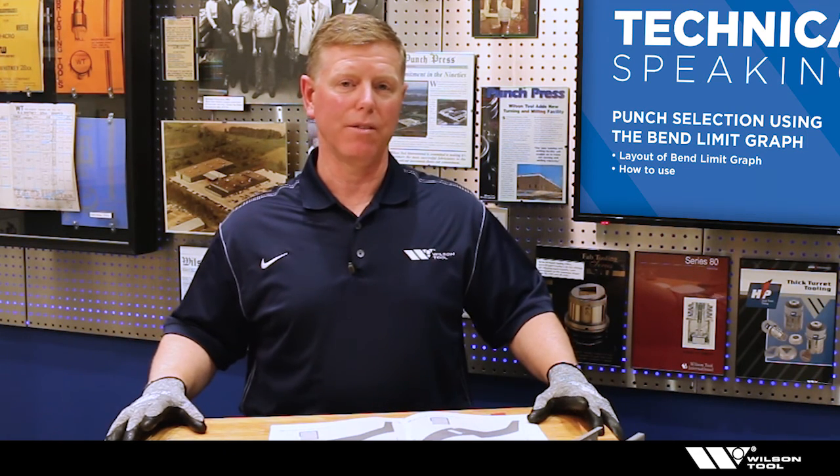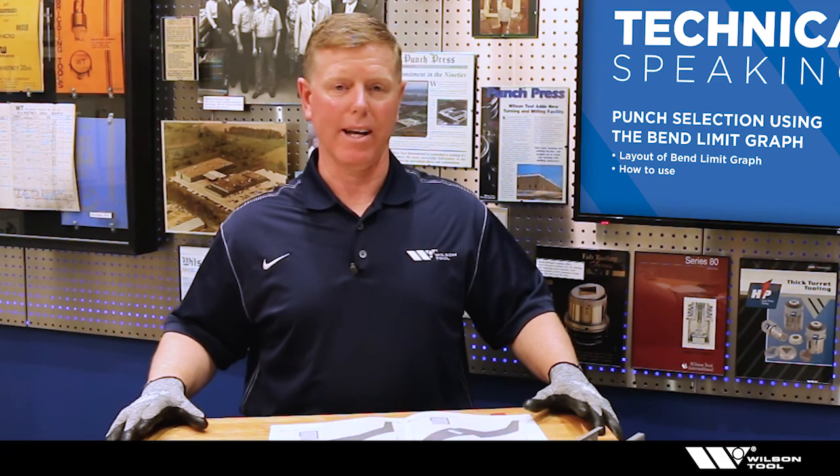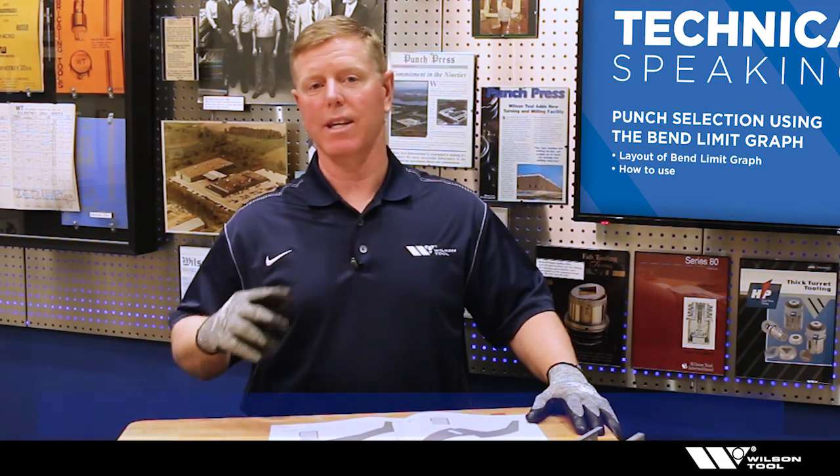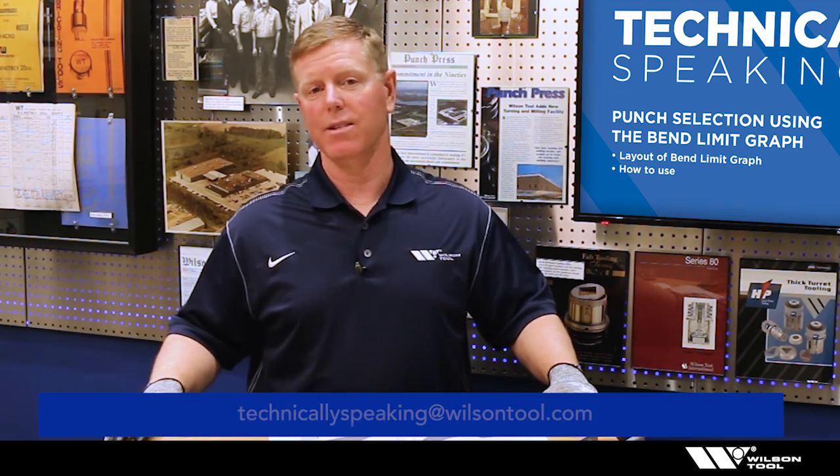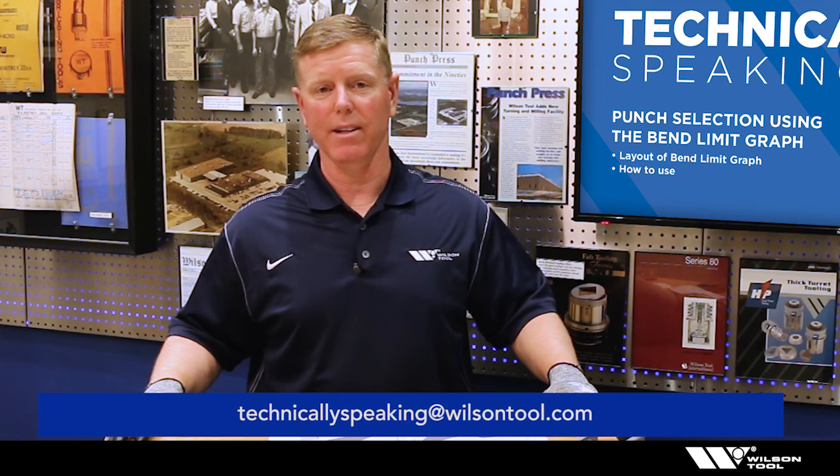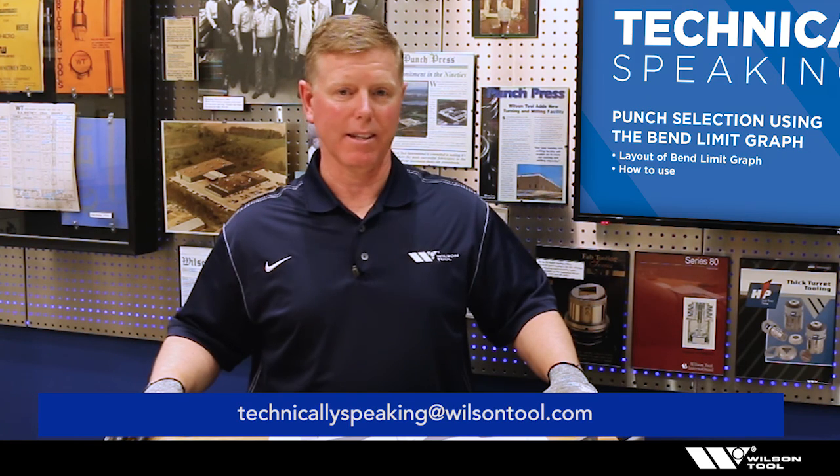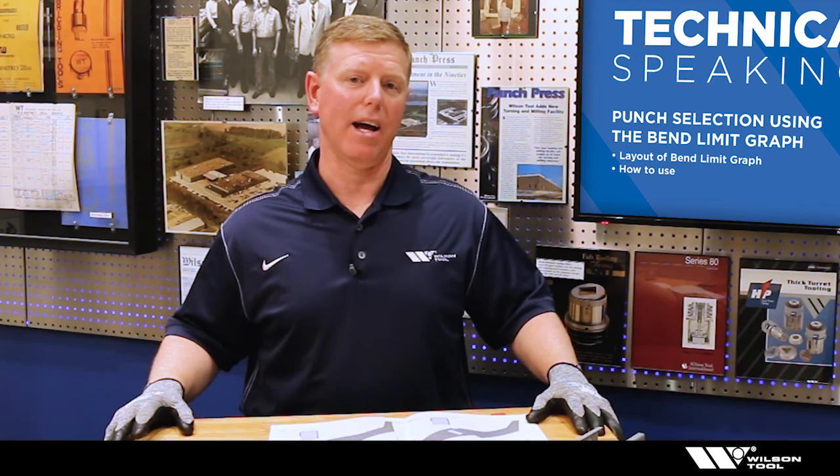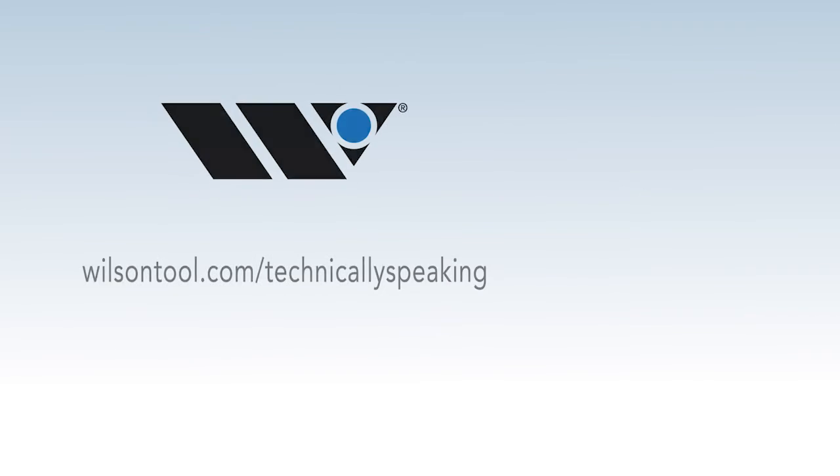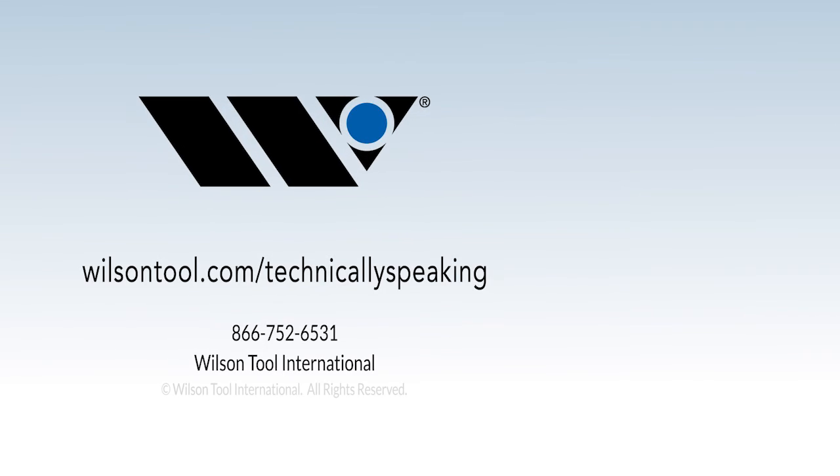If you like what you saw like us on YouTube. If you have ideas for the future for our topics or any comments please send those to the email address that you see on the screen and technically speaking now you know. Thank you so much for watching.